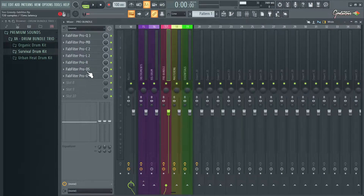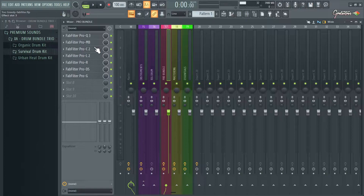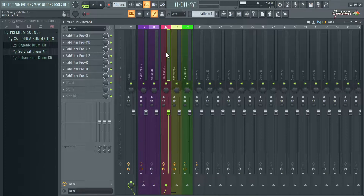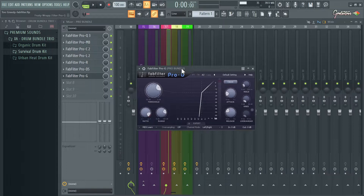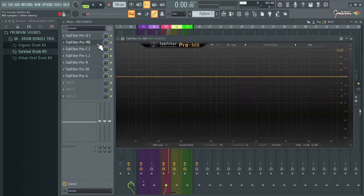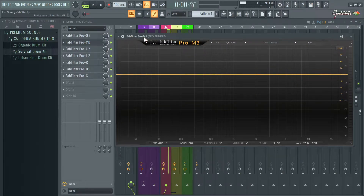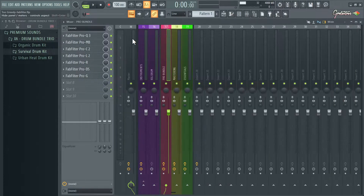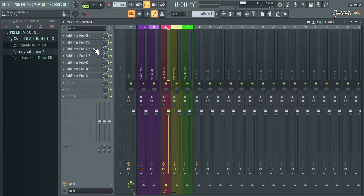Pro DS is for de-essing your voice — your S sounds. Pro G is a gate. You can actually do de-essing and gating inside a multi-band compressor, so don't think you absolutely need Pro DS for de-essing or Pro G for gating. I do like the plugins because they're individual, lightweight, and used for their intended purpose. Pro MB is a little heavier by comparison.